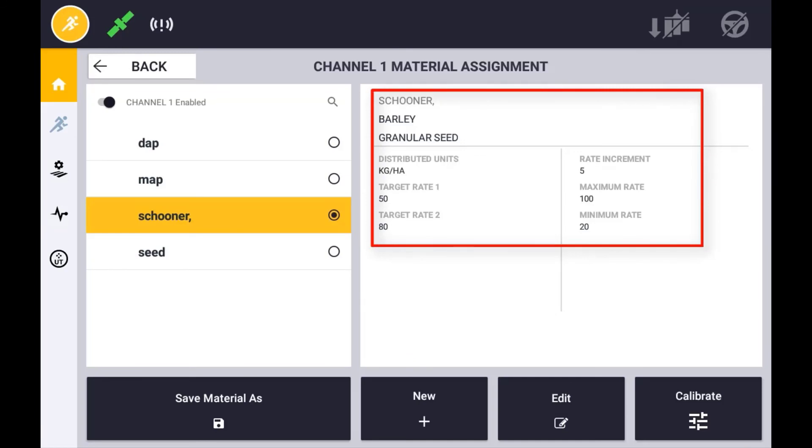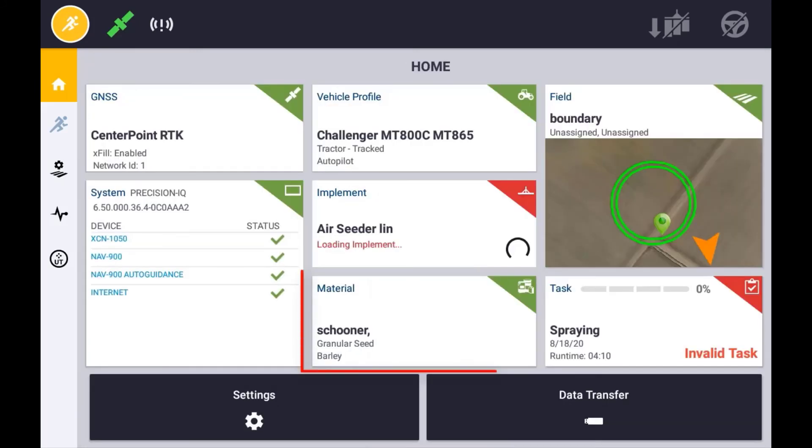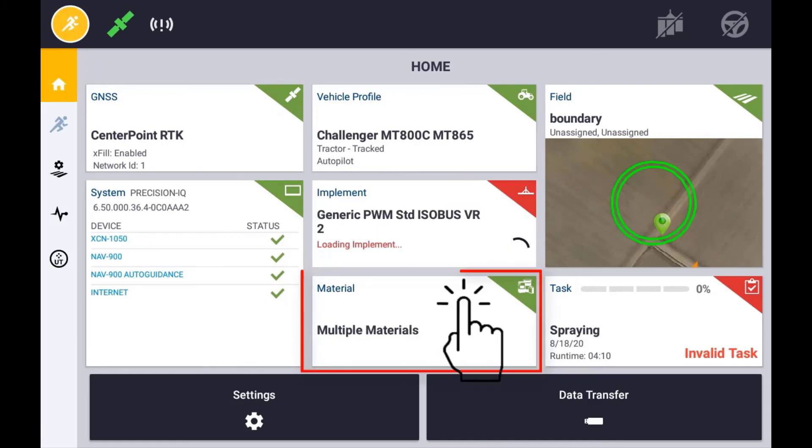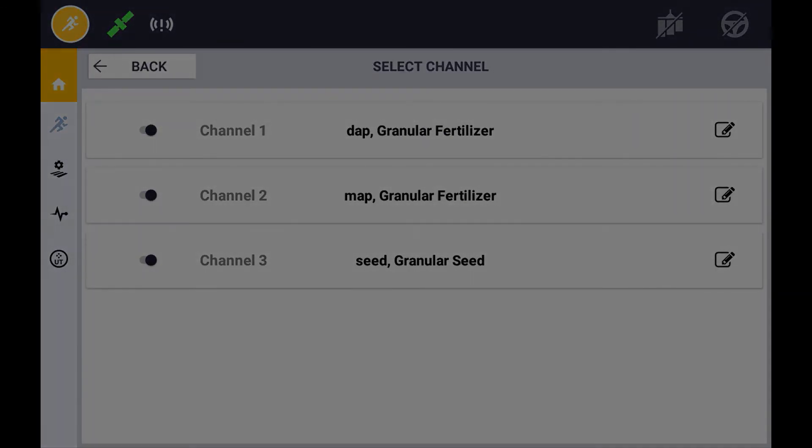Once a material is created, you can assign it by pressing the select material button. An implement with one channel will display the assigned product in the materials tile. An implement with more than one control channel, you will need to enter in the material tile to view the summary.